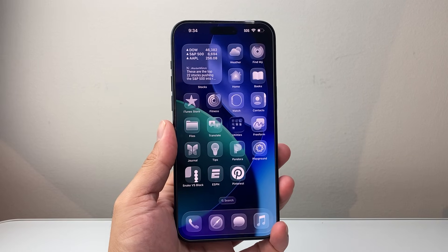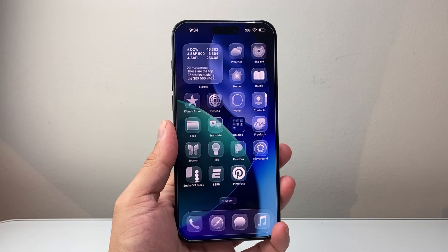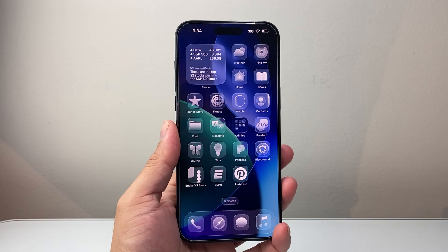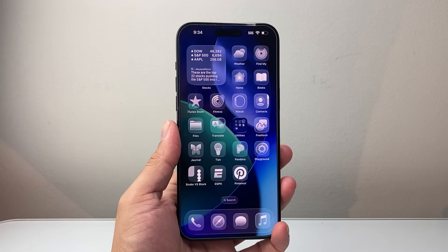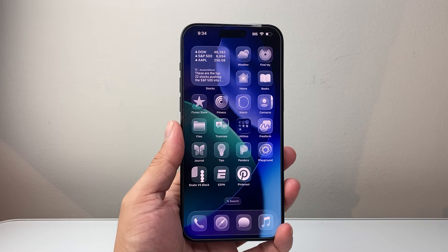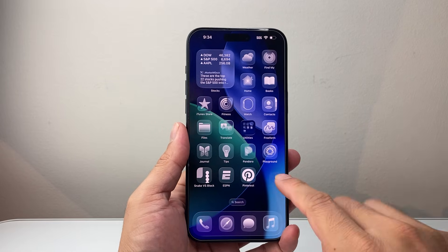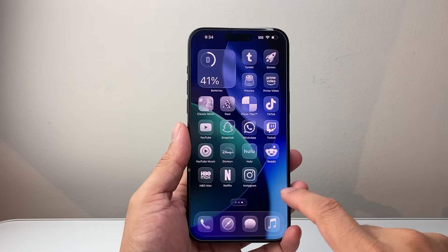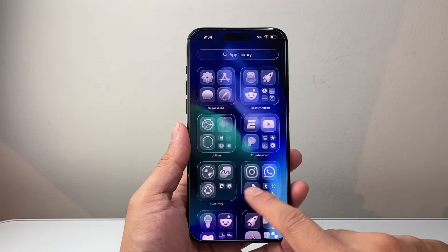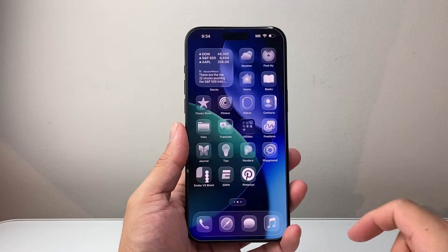Hey everyone, TechNomancer here with a video for you guys. In today's video, I'm going to show you how to fix app crashing and freezing after iOS 26 updates. So let's get started.